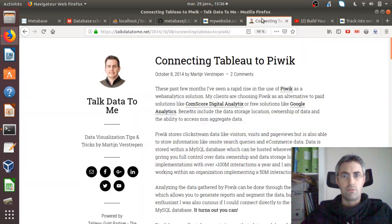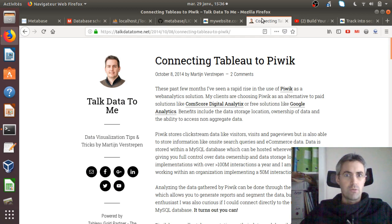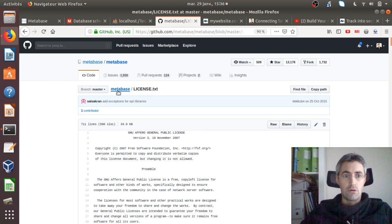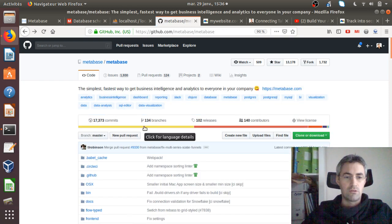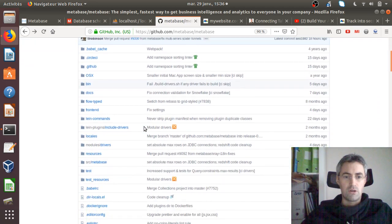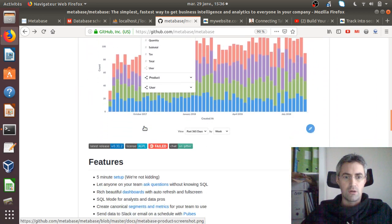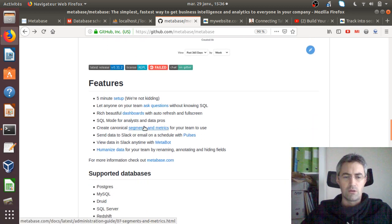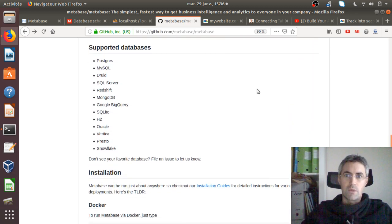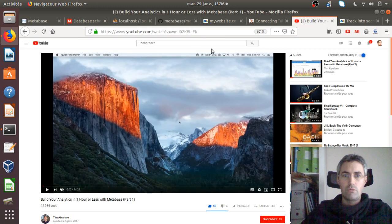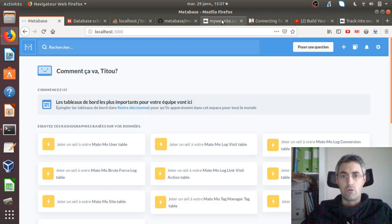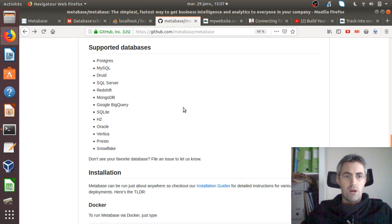I'm not going to go into much detail about how to install Metabase. If I figured it out as a non-developer, you will be able to as well. Everything is on the Metabase website. On their videos they give a great tutorial about how to install it on Amazon Web Services, but in my case I decided to install it locally without Docker and had no issues.